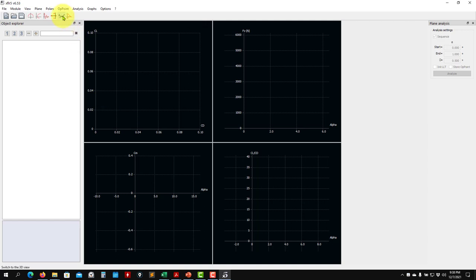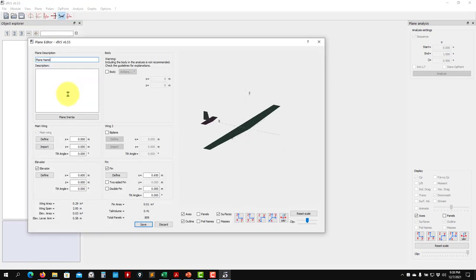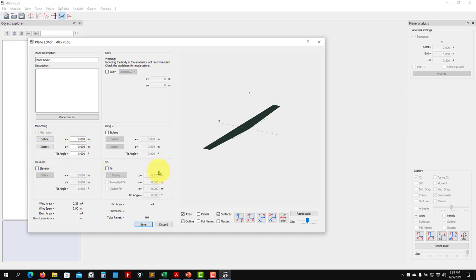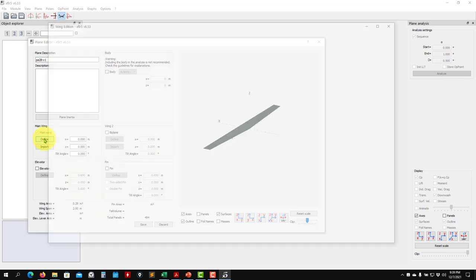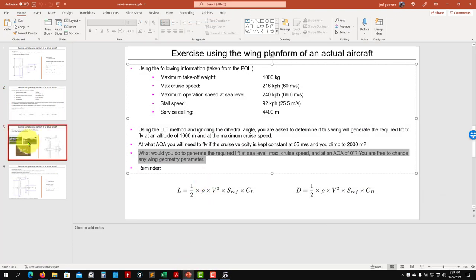In XFLR5, go to 'Design → Define a New Plane.' It proposes a default plane. You can add surfaces, but we only want the main wing — no fin, no elevator. Click 'Define Wing' and give it a name like 'PA28 version 1.'